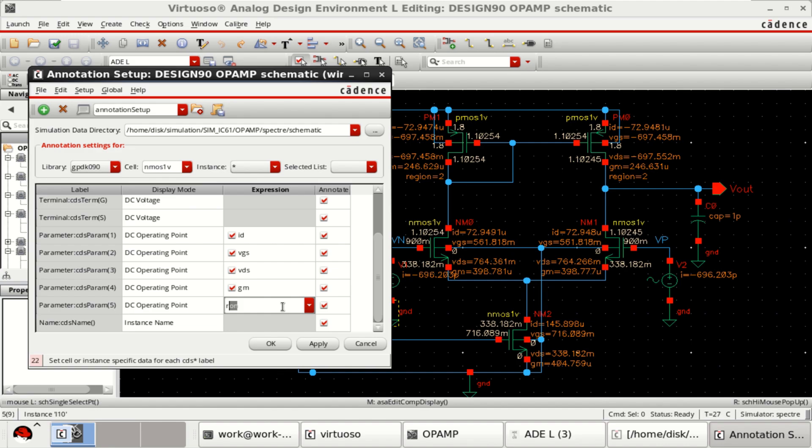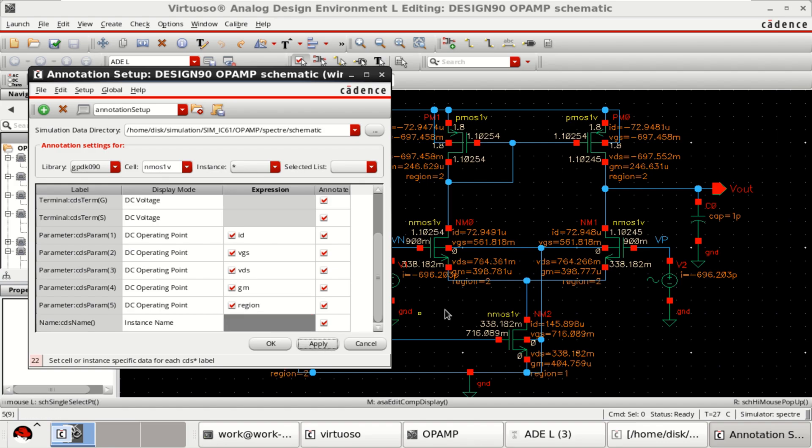Select the region. Apply. You can see that the region.